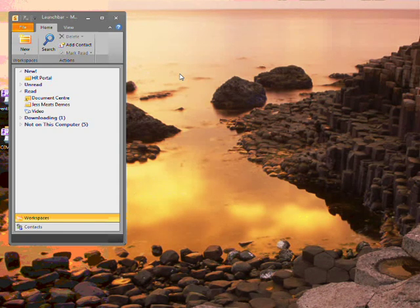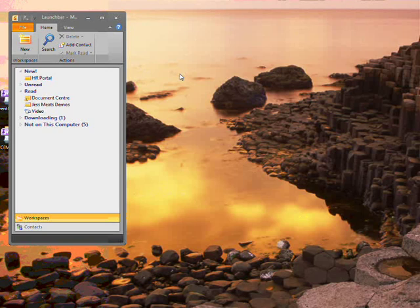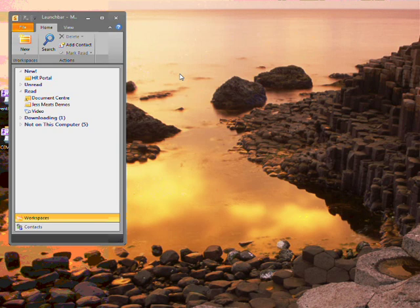I can create a workspace to share documents and collaborate with other users who also have a SharePoint Workspace client. In this way, I can work with people inside and outside of my organization.